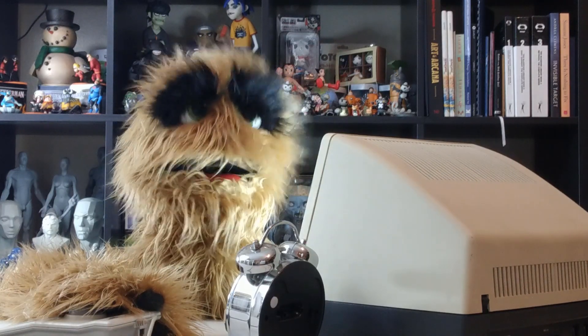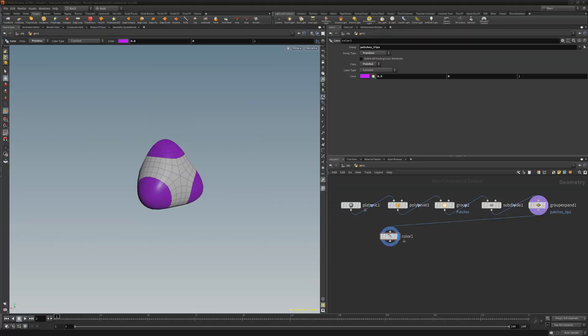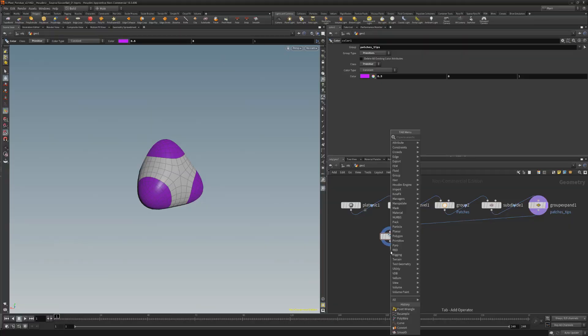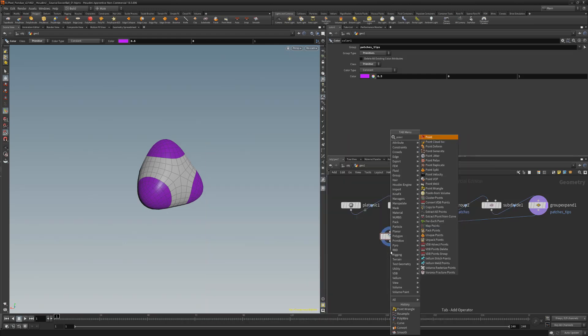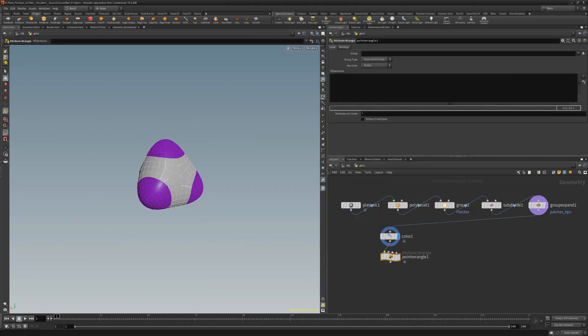Floyd here with a quick way to spherize geometry in Houdini. To force geometry into a spherical shape, start by adding a point wrangle node, which enables you to run a VEX snippet to modify point attributes.